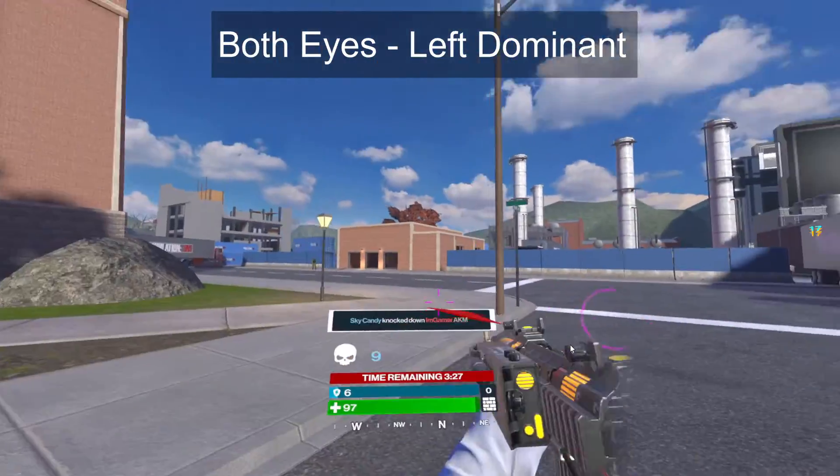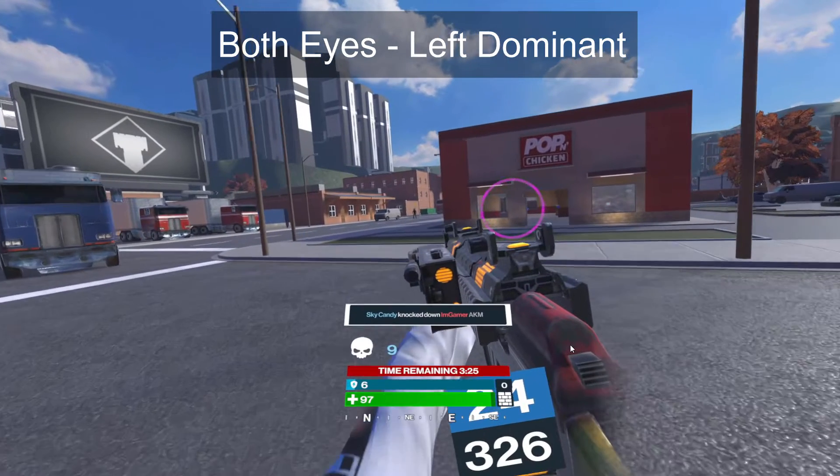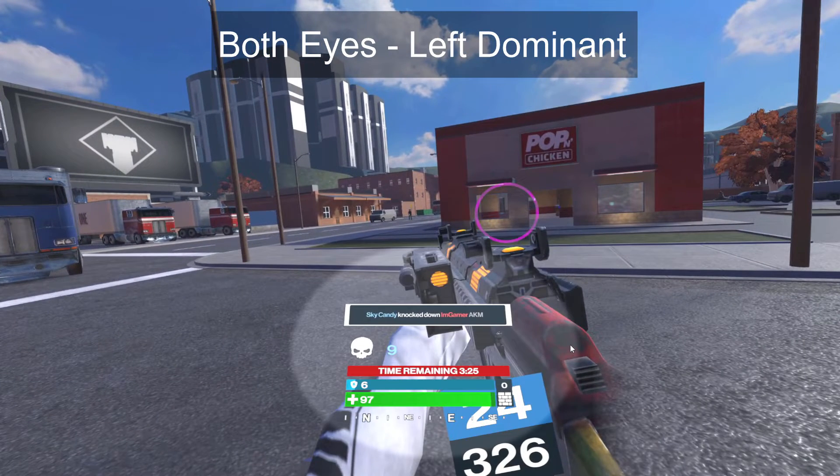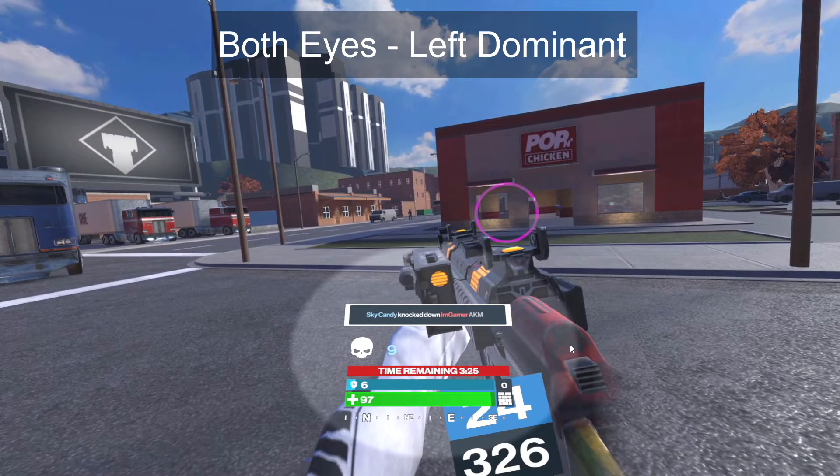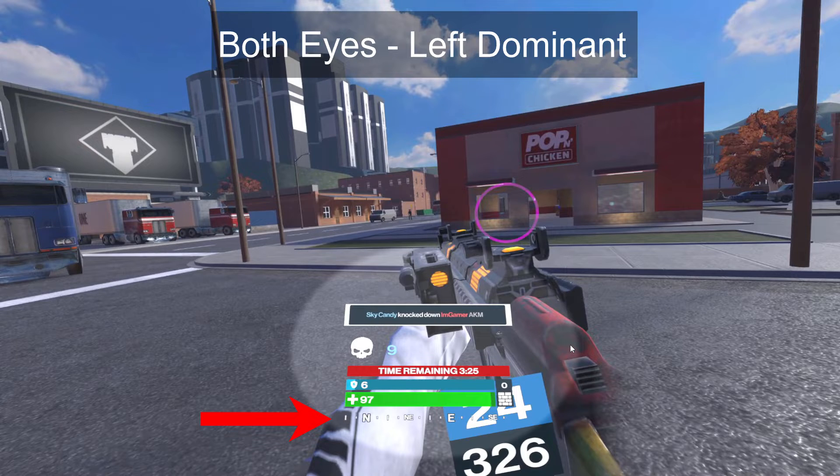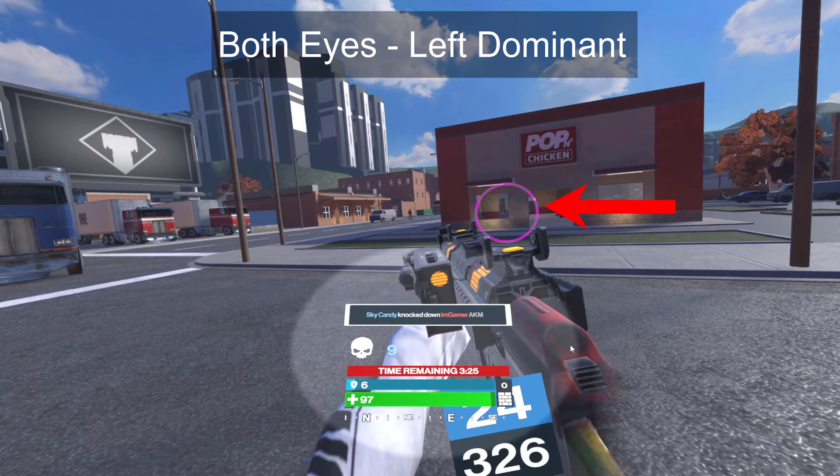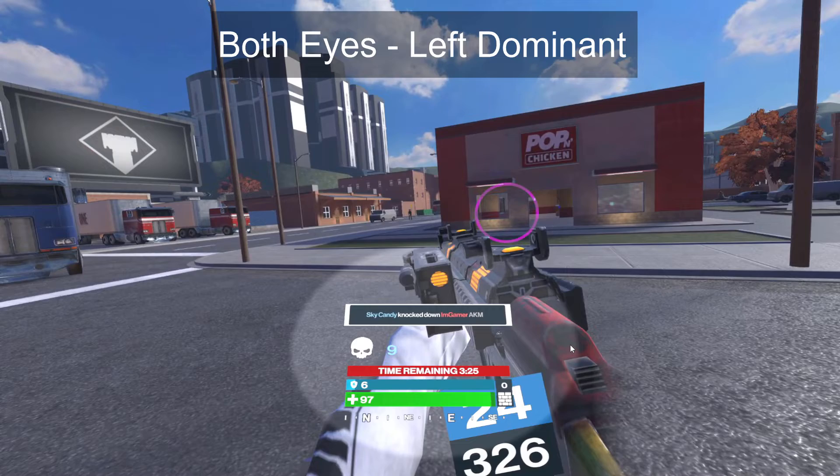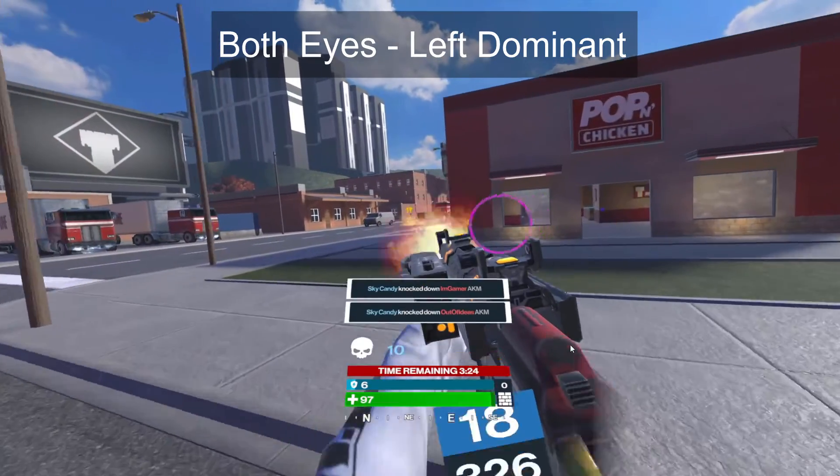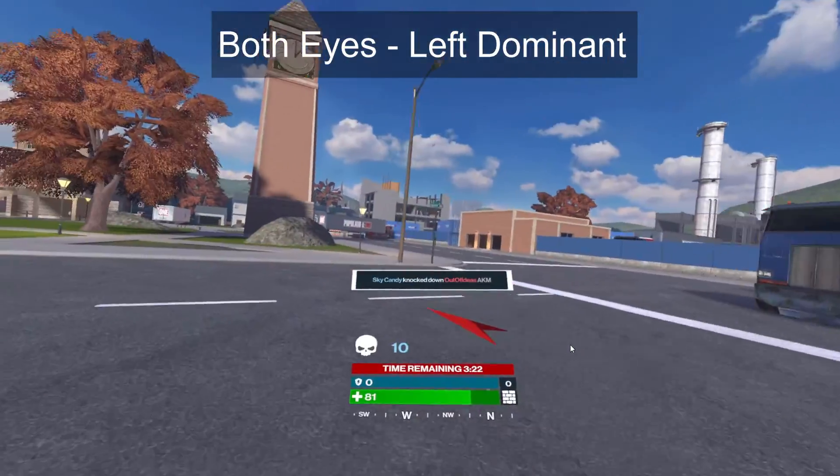Both eyes left dominant gets us a little bit closer to what we're looking for. Notice here that my HUD is fully centered, and I can totally see that navigation bar at the bottom with the north, west, south, or whatever. However, I can't really see down the sights for this particular shot, and you also can't see my right hand holding the gun in here as I reload. Now if you're left-handed, this might be the view that you want to use, the both eyes left dominant.